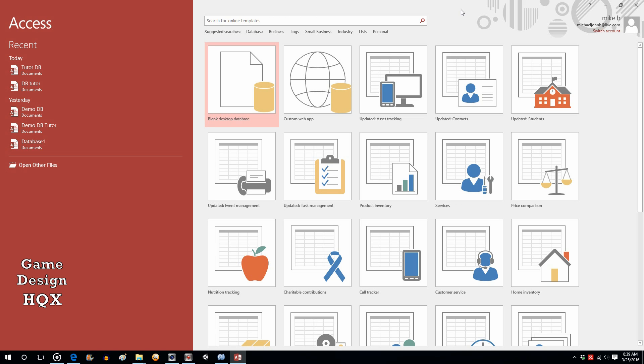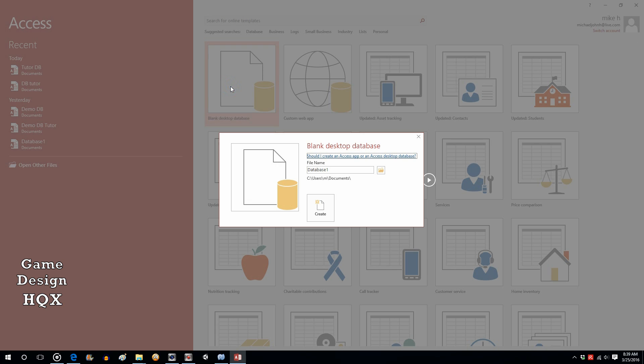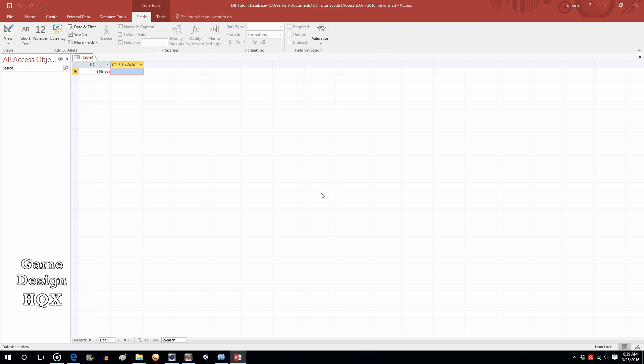In Access 2016, when you first open a new project, you are given a variety of templates. We're just going to click on Blank Desktop Database. We're going to change the name to DBTutor and accept the default location and click on Create.